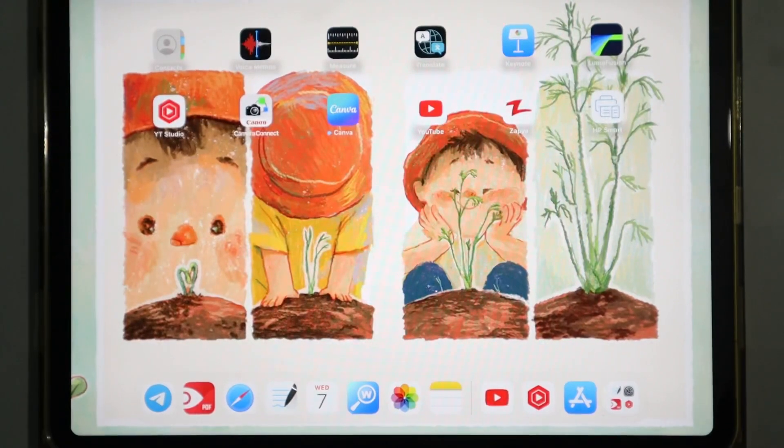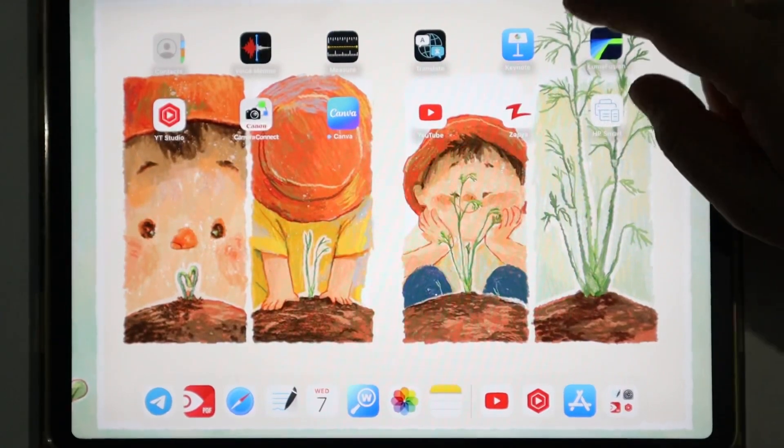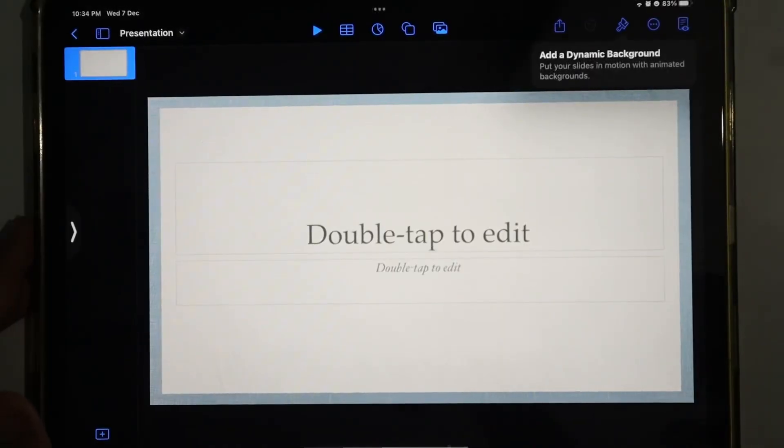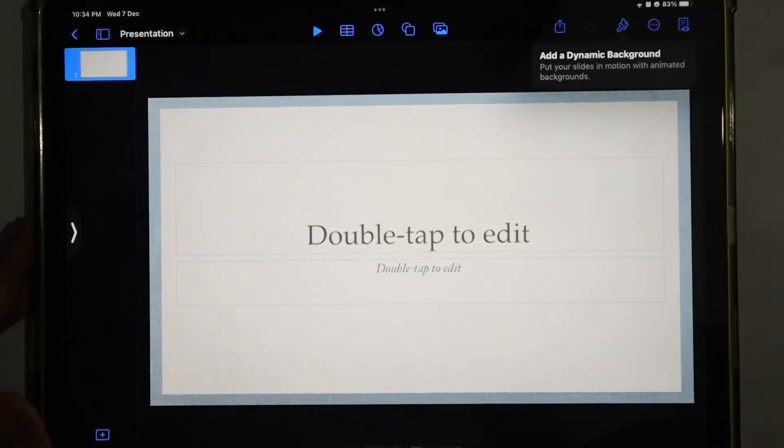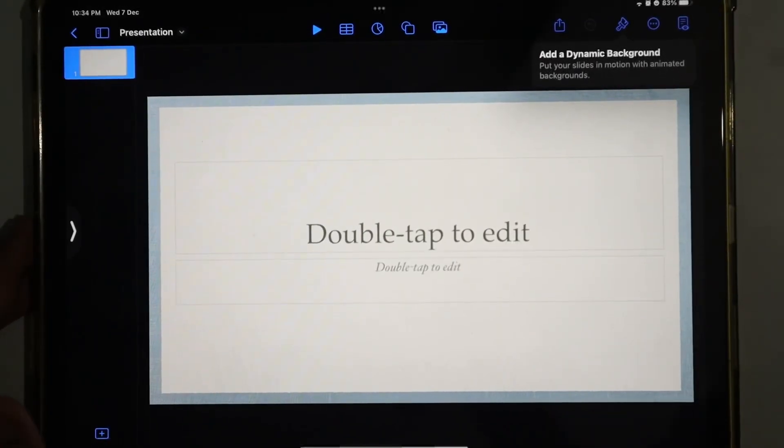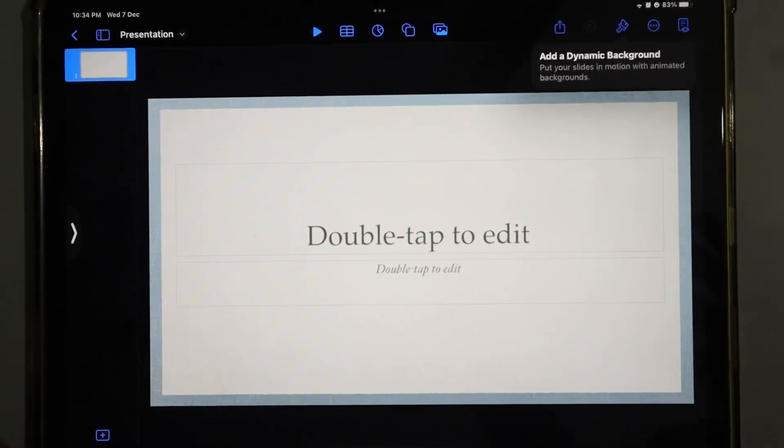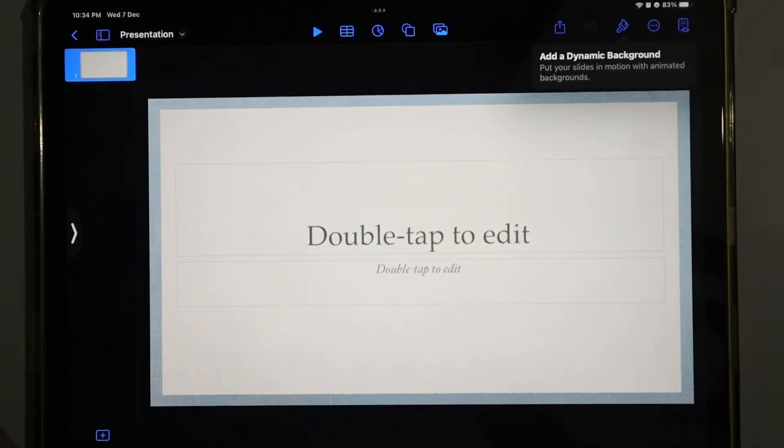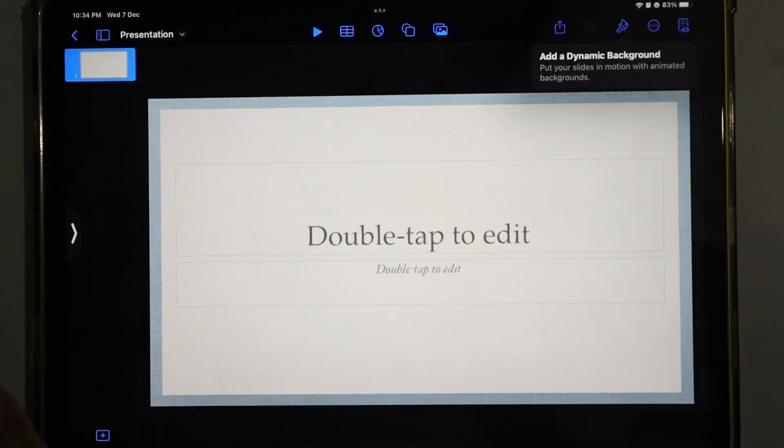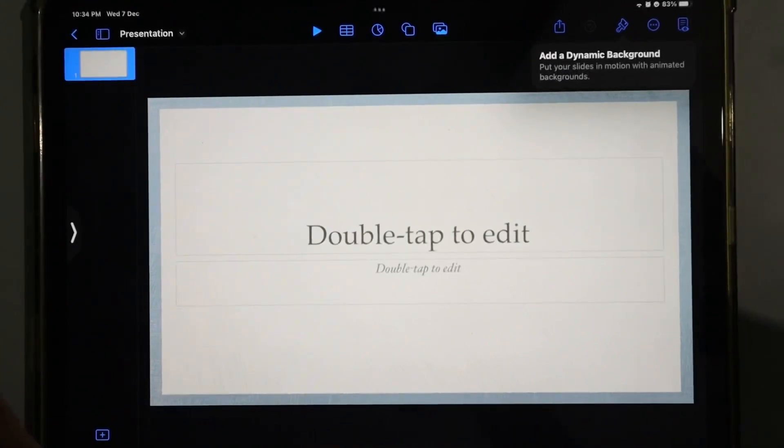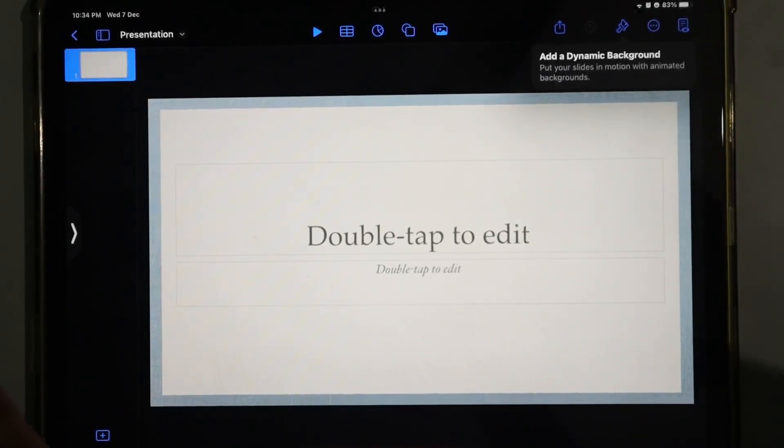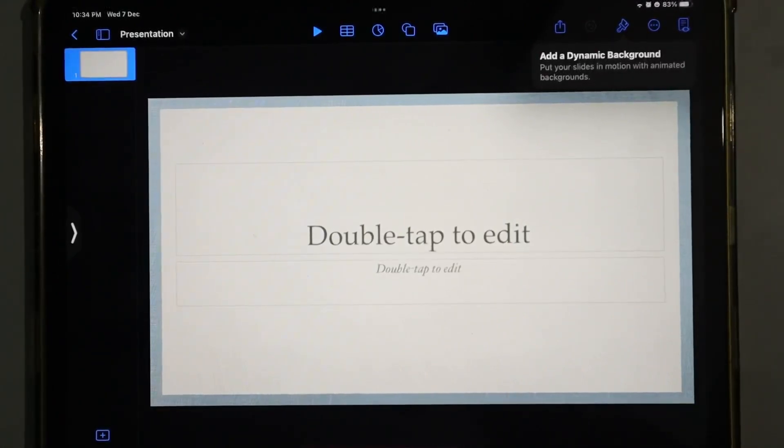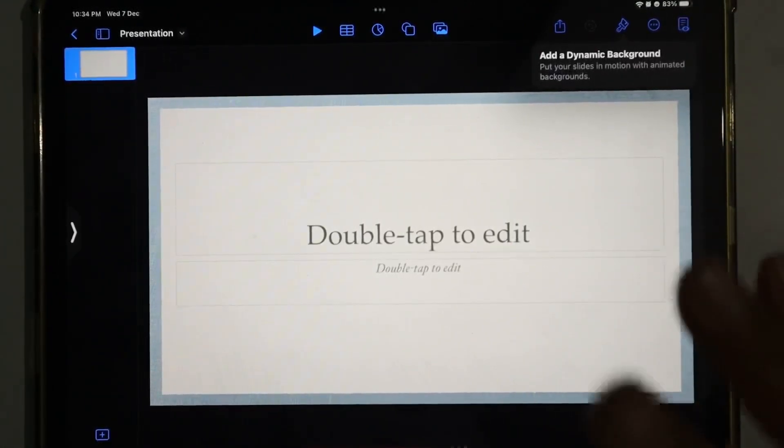First of all, we'll open Keynote again. In the previous parts one, two, and three of how to make PPT, we saw how to add photos, elements, headings and subheadings, and how to animate those headings and subheadings.